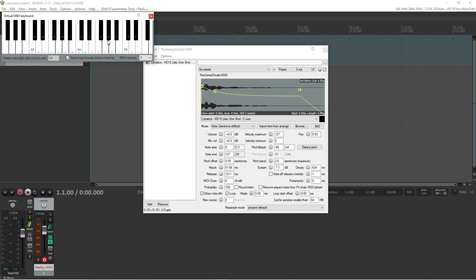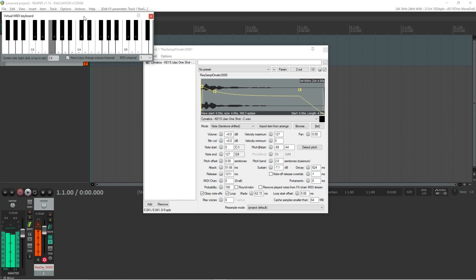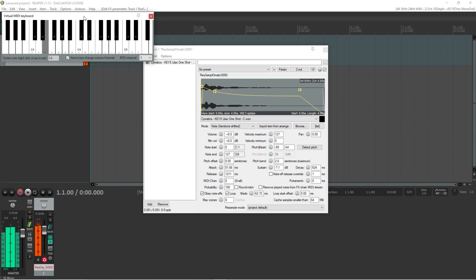Get a little wild and pitch the sample up or down a few semitones. When it comes to sampling, experimentation is the best part — experiment as much as you can to create new and unique sounds.